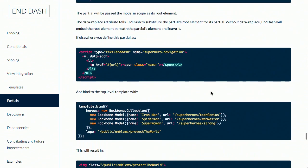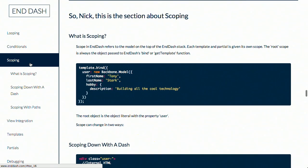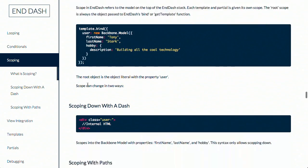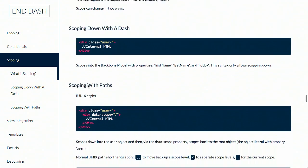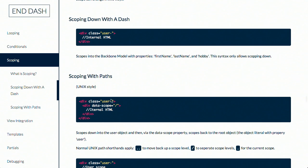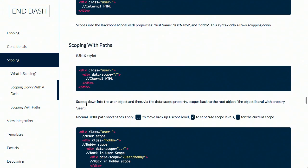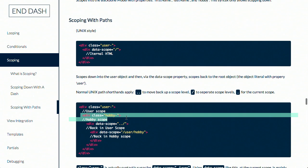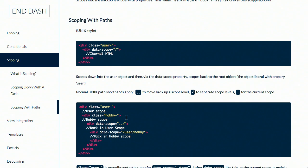You can see there is a ton of stuff that this supports. You can loop through different variables. So they have an example here where if you've got a Backbone collection, all you need to do is add this little data-each attribute to your div and boom, you're good to go. It supports conditionals like you would expect as well as partials. Now, partials are really interesting because of scoping. Anyway, this is a really interesting framework that supports just a ton of stuff. We are not going to get into everything on the show, but I definitely recommend checking it out. It's called Enddash.